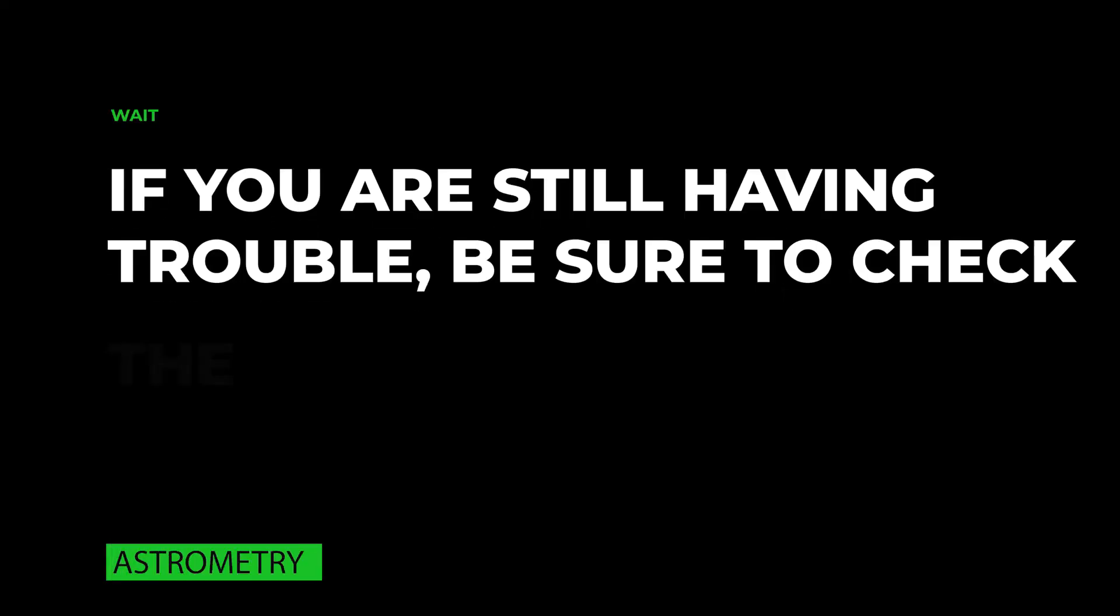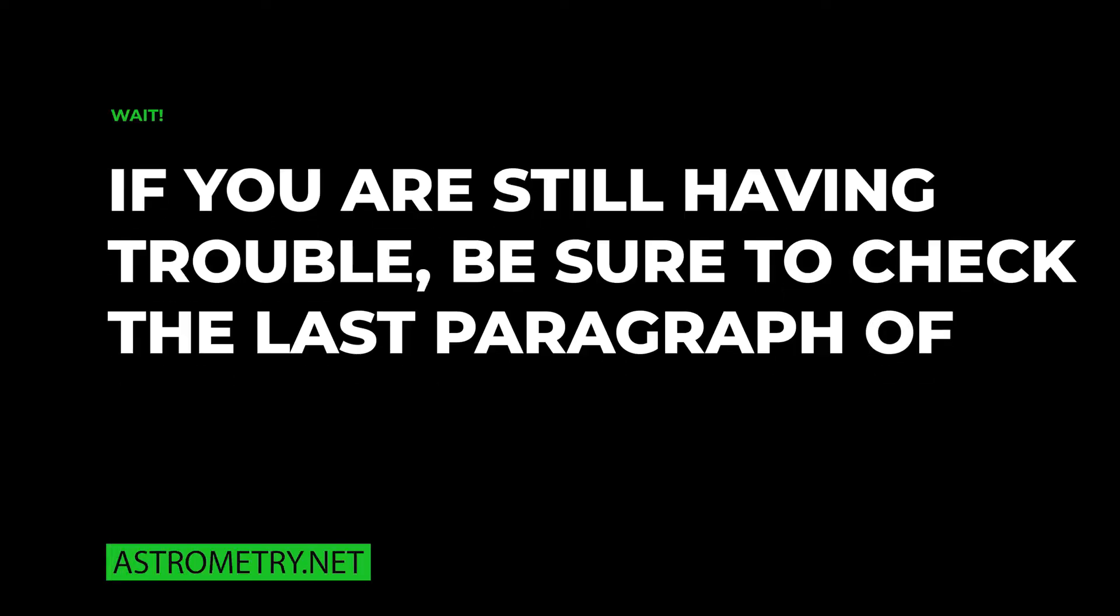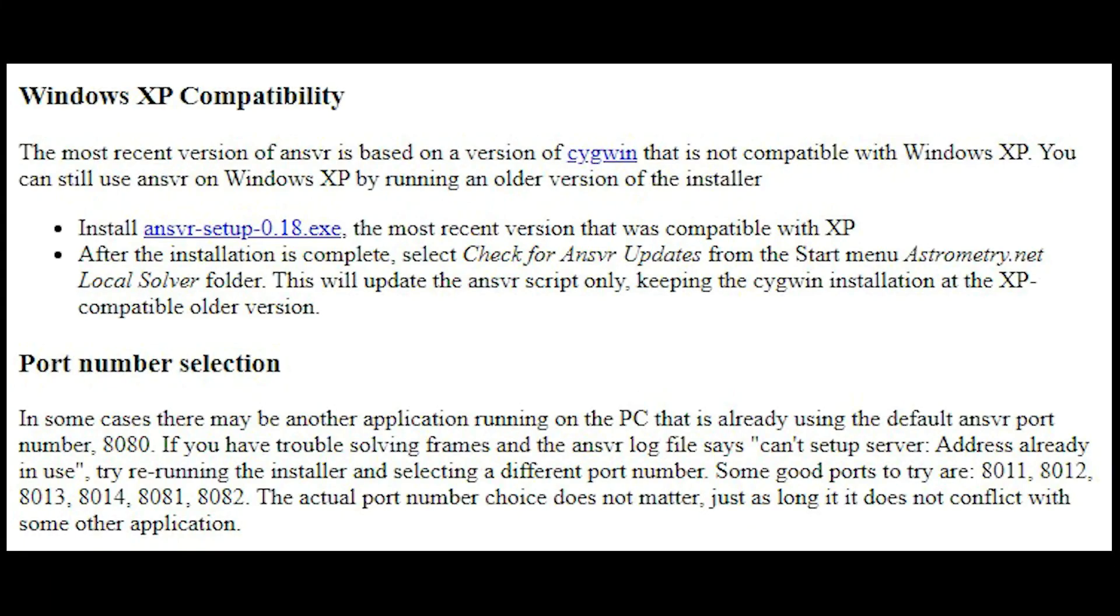If you're still having trouble with your plate solve and auto guide, please be sure to check the last paragraph of the ANSVR setup that I just showed.